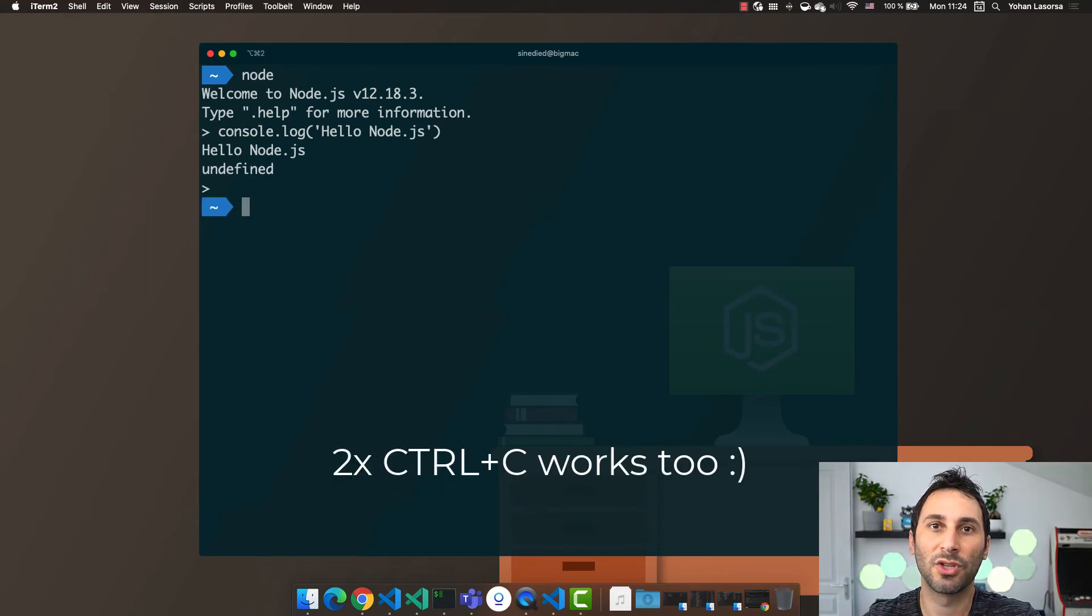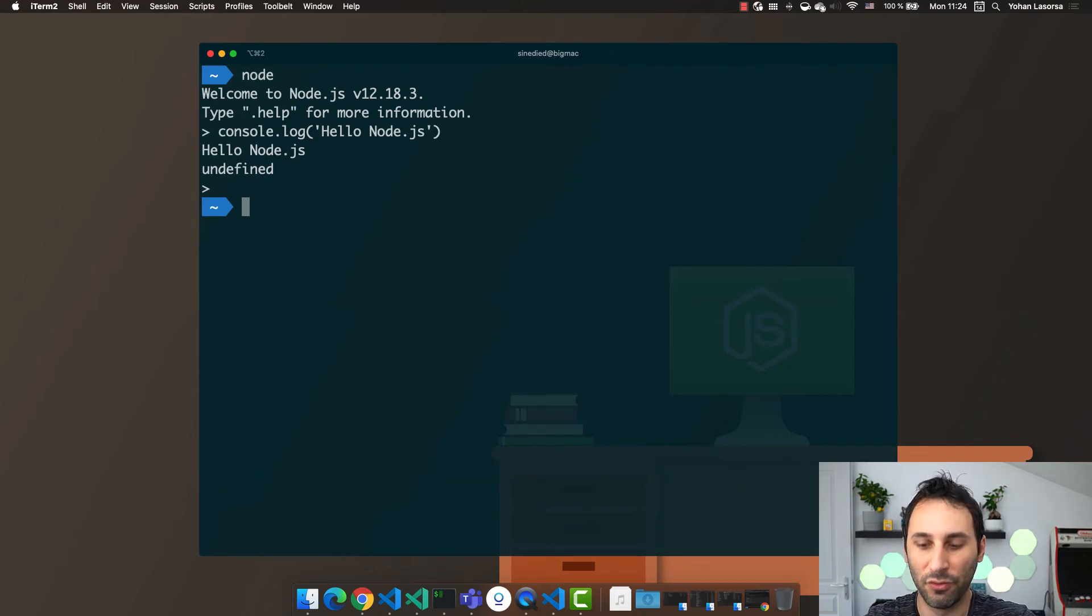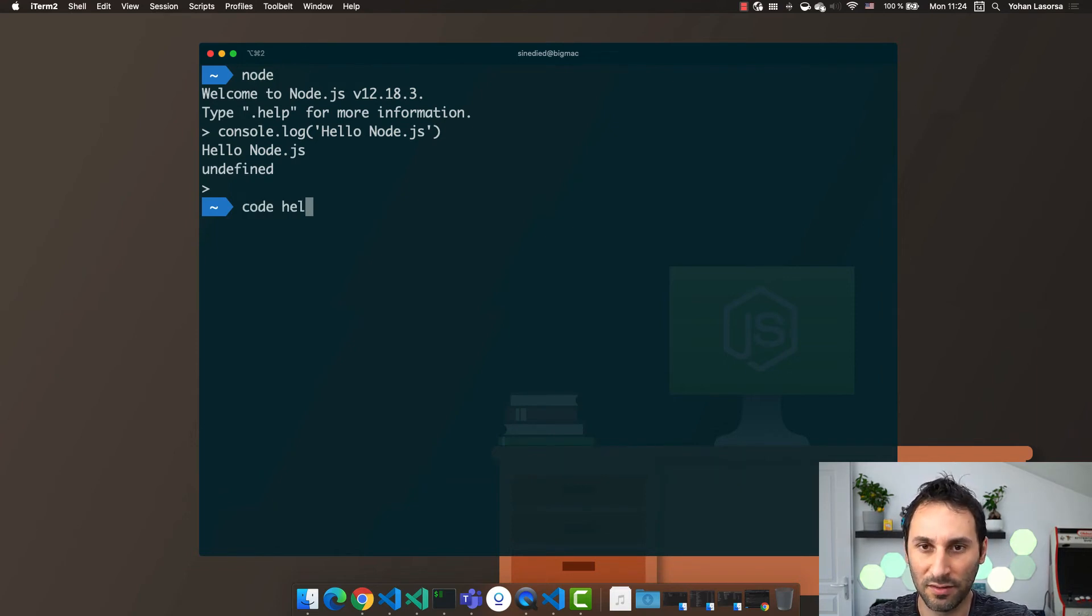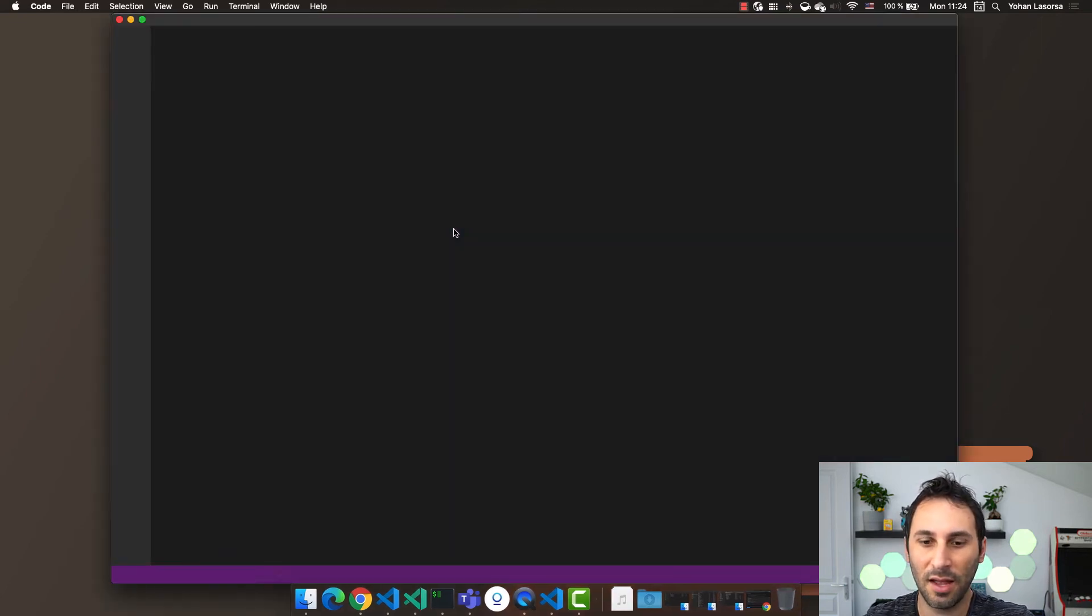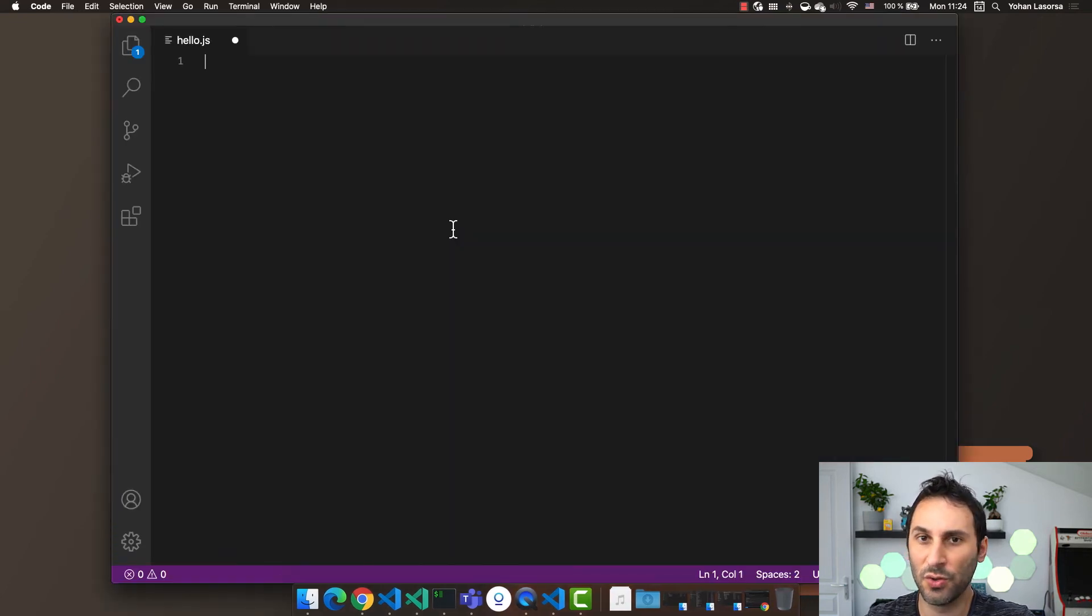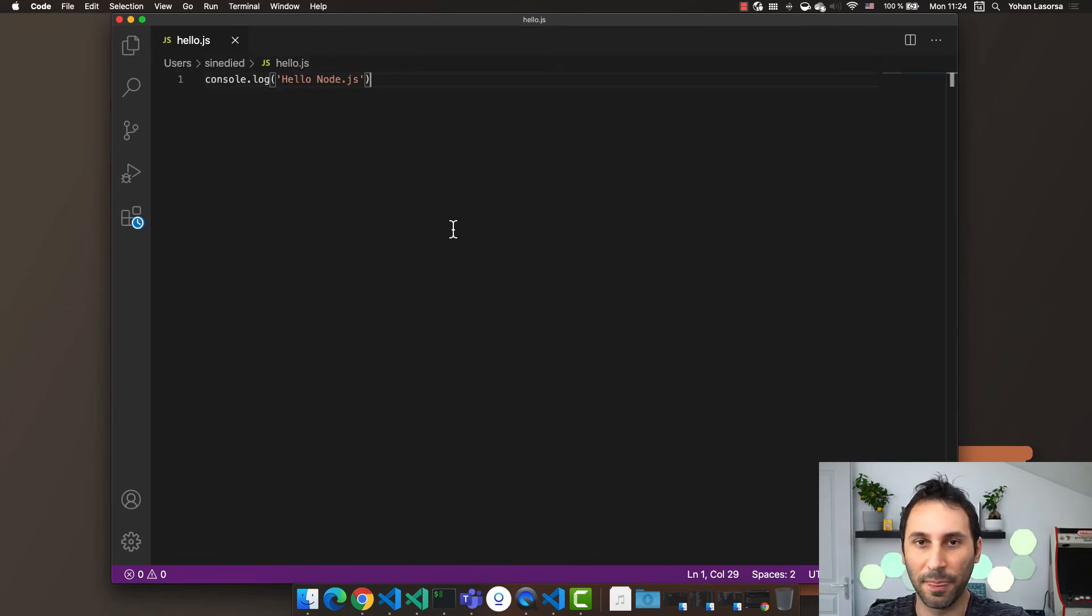The second way to run JavaScript code using Node.js is to use files. Open your favorite code editor, for me it's VS Code. So I type code hello.js and let's just use the exact same console.log code I used before.